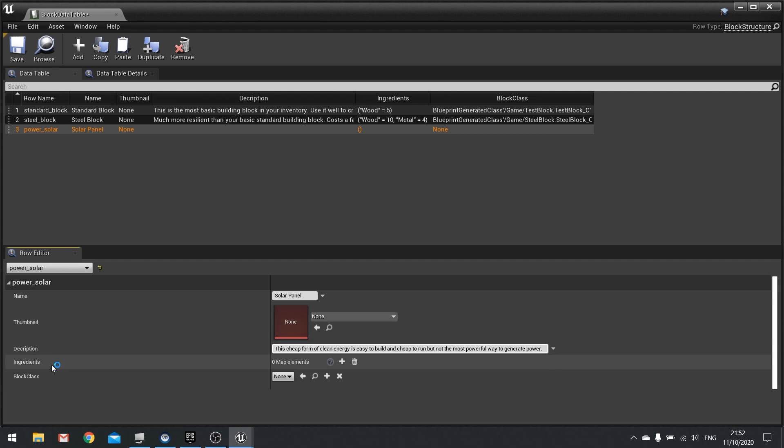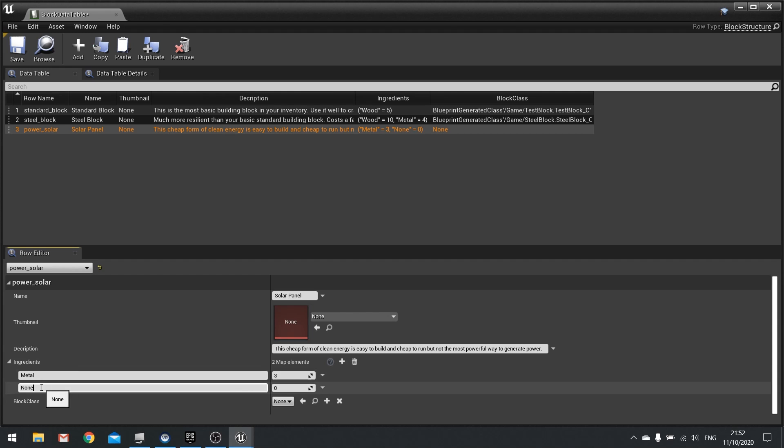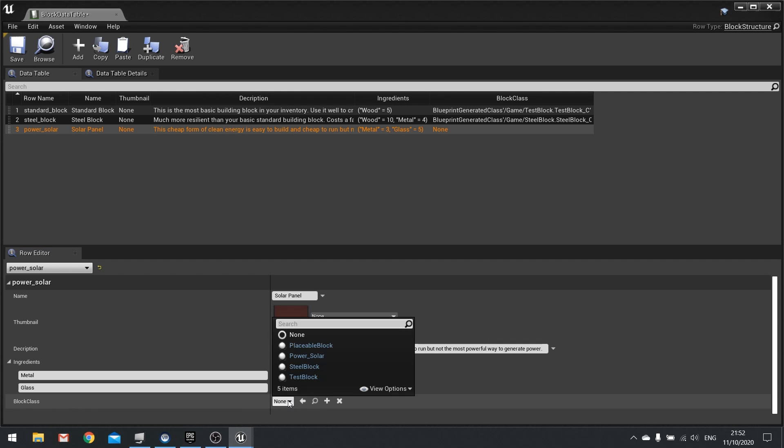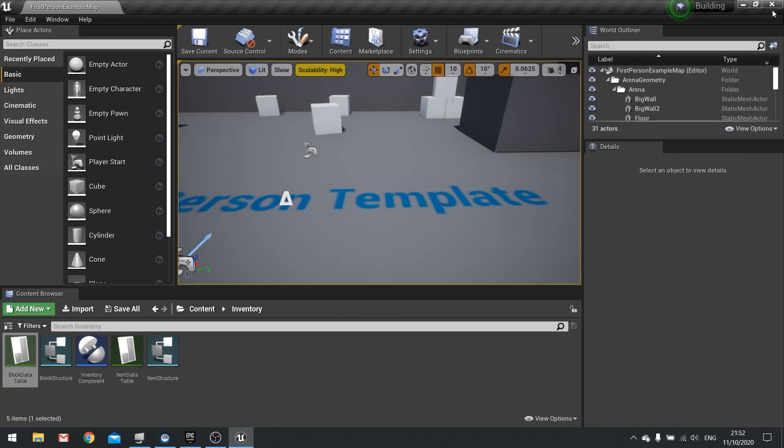And then we need to find the ingredients so I'm going to click on the plus icon here and let's say it needs metal. We'll say it needs three metal and some glass - requires five glass. The block class for this we'll choose from the drop down that new power solar block we just made. Hit save and you can close this.